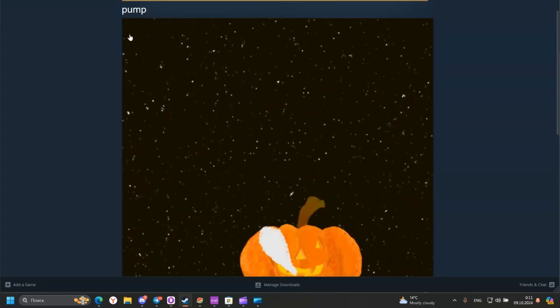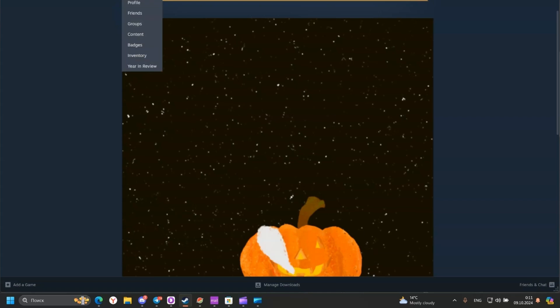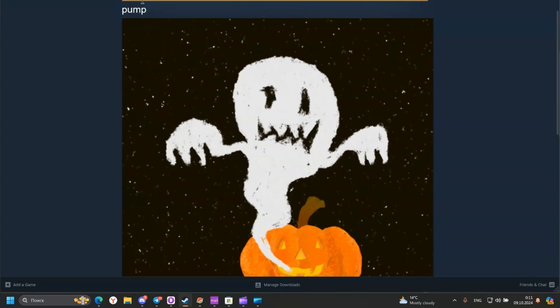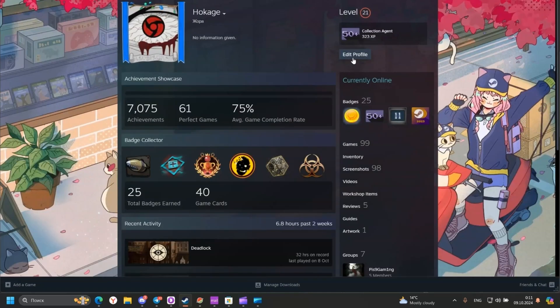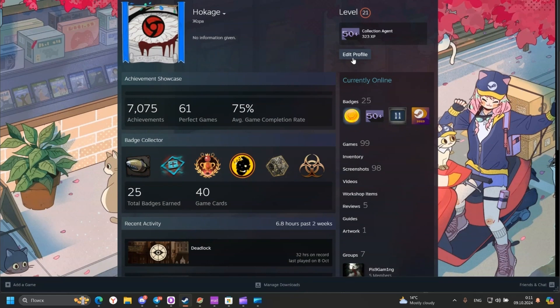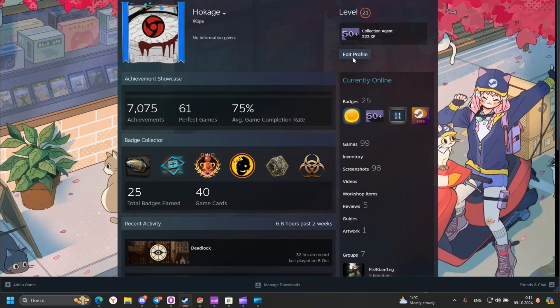Then go back to your Steam profile. Edit Profile. Click.